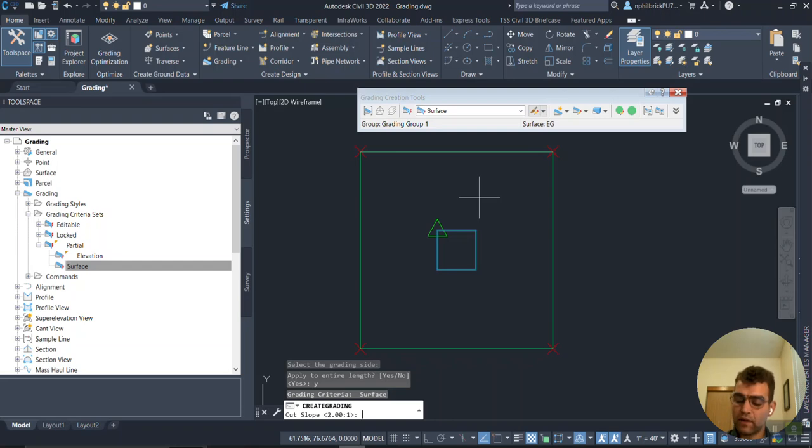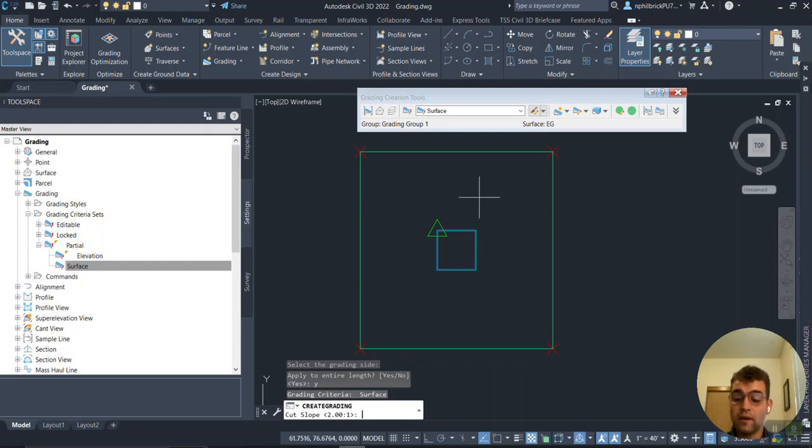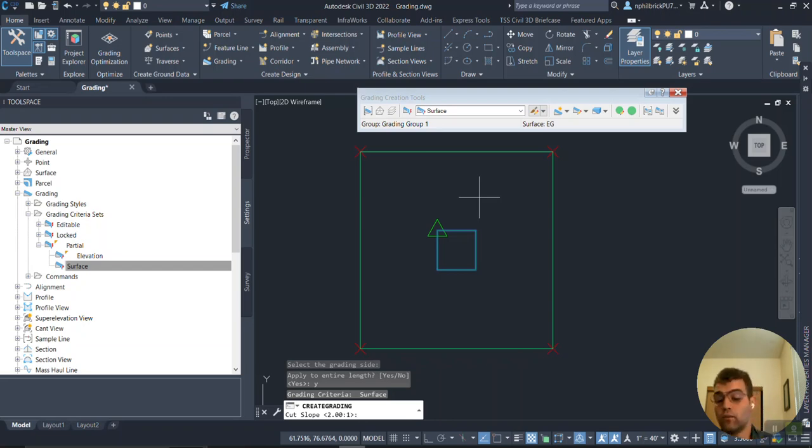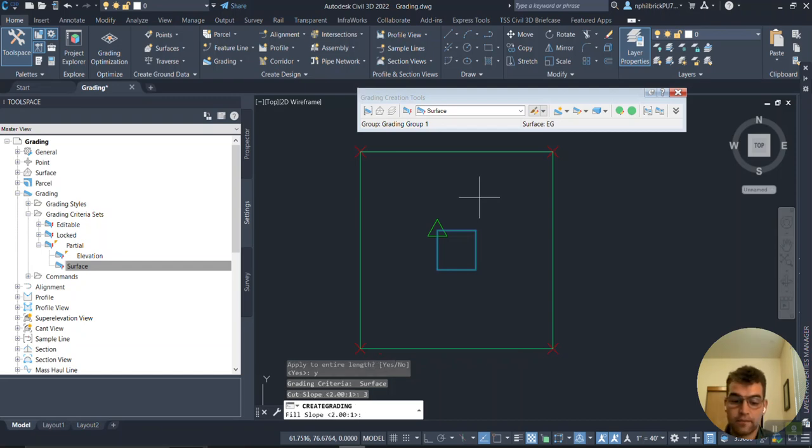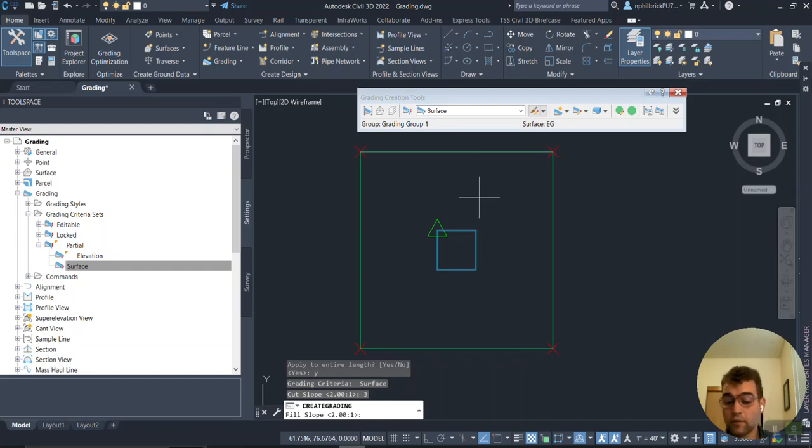Notice when I said around the entire length and said Y for yes, it went straight to cut slope. Slope is the format. Now what are the parameters to get there? Say we wanted to, this isn't a cut scenario, but say we wanted to change it 2:1 to 3:1, enter. We can change that. Say we want to change our fill slope from 2:1 to 3:1, let's do that. We can change that.